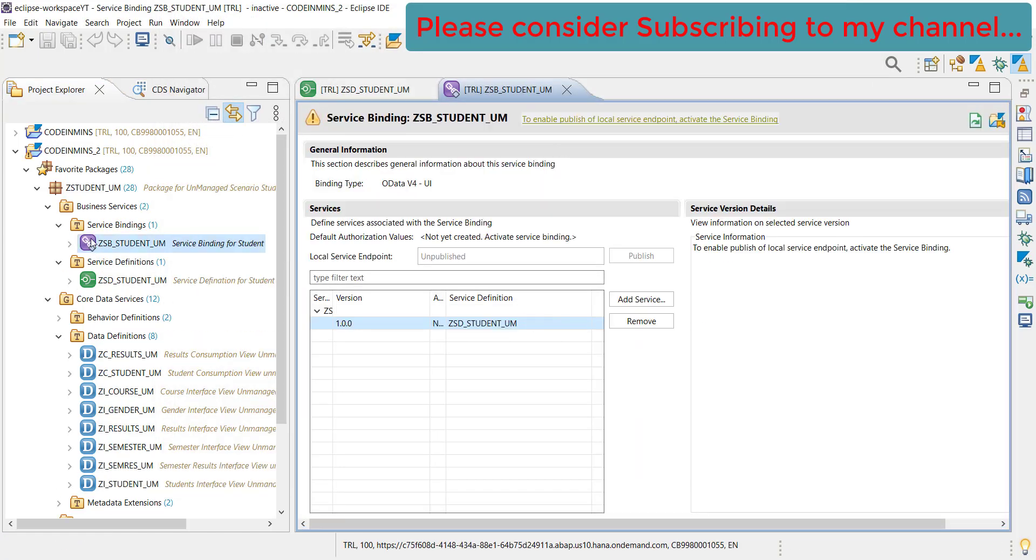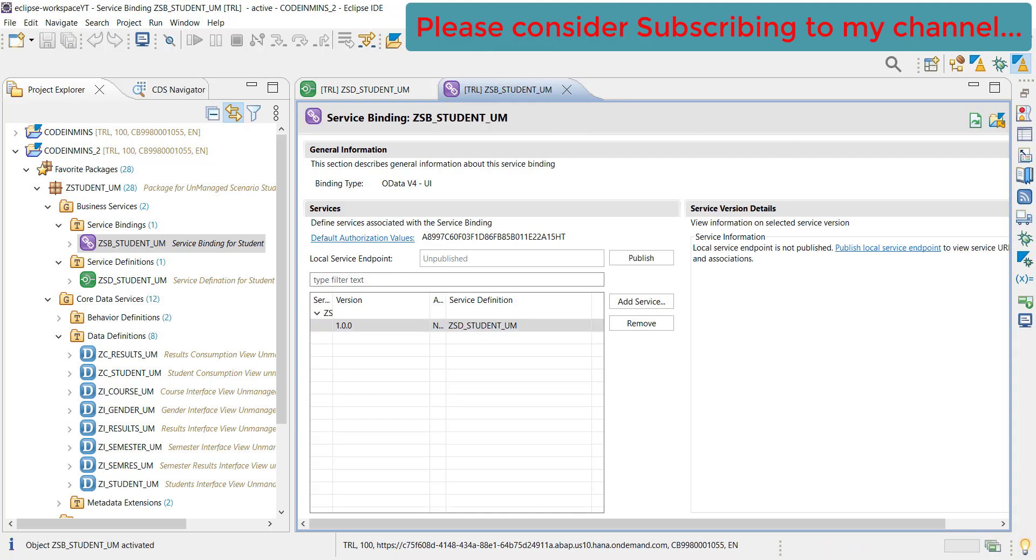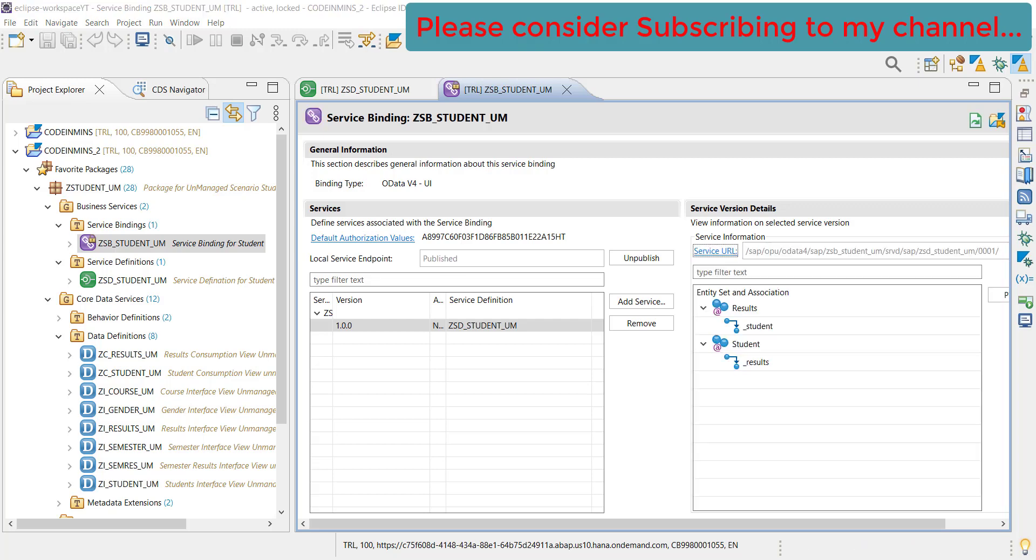We have created our service binding here but service information is currently not available. To enable the publish of local service endpoint, activate the service binding first. Let's activate it. Our service binding is now active but still local endpoints are not published. To publish the local endpoint, click on this link. Our service is now active and it is published as well.